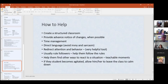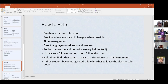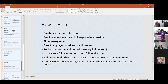How to help: creating a structured classroom. My personal opinion is that college students need a structured classroom as much as elementary school students — they need to know what's going to happen and what to expect. Students on the spectrum definitely fall into that category. Provide advanced notice of changes when possible. The math instructor I mentioned had no idea he'd have to call in sick — he got sick in the middle of the night. Just provide notice whenever possible.